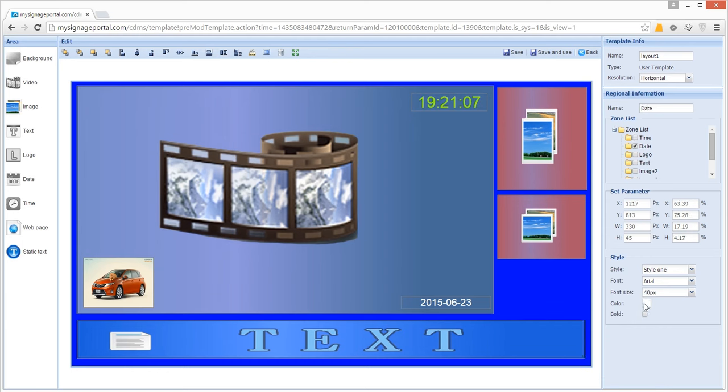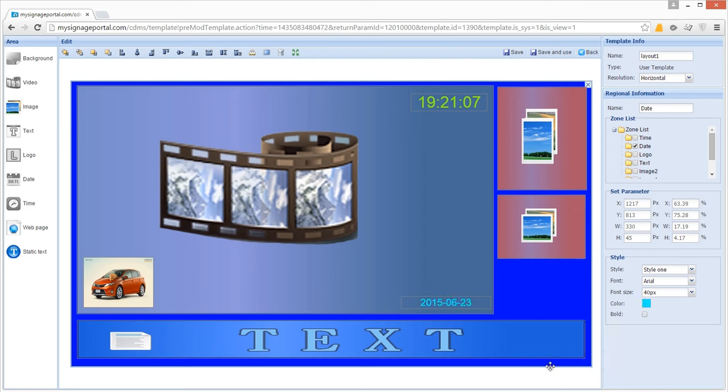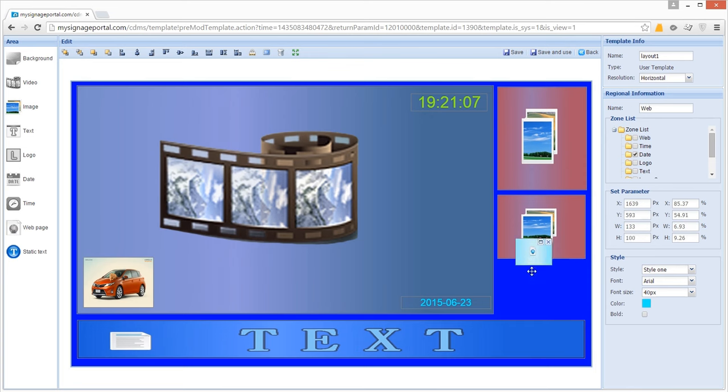You can also display a web page as part of your layout or in full screen. You can size and position this zone in the same way you would an image or video zone.